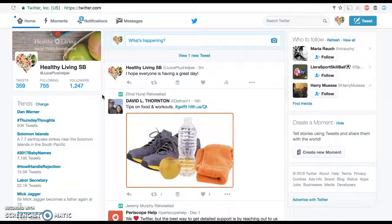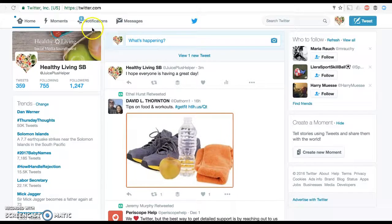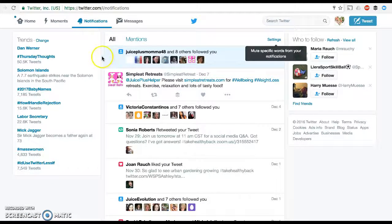Let's take a look at how to stay on top of your notifications. As you're on Soundboard and tweets are going out, those tweets are going to get engaged with. To figure out what's been going on, click on your notifications, and this is going to tell you a couple of major things.